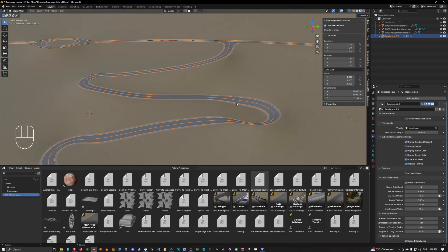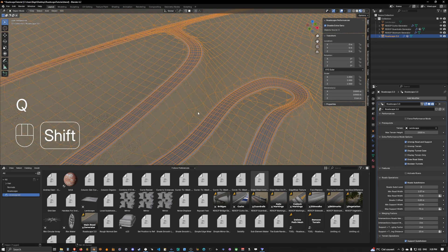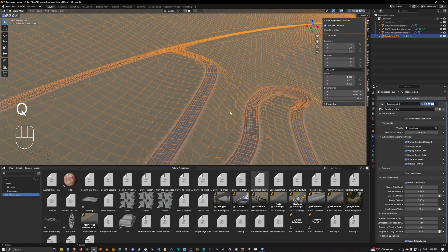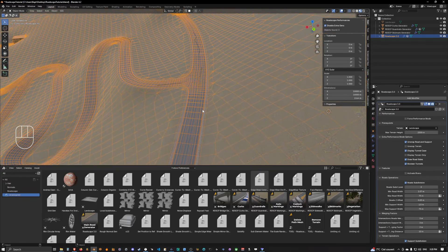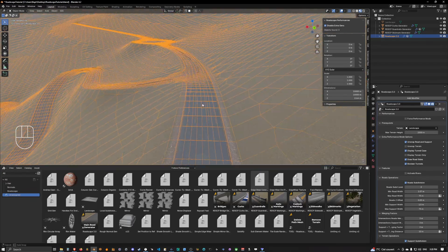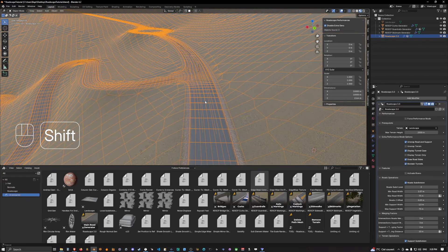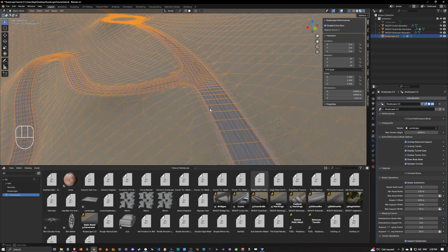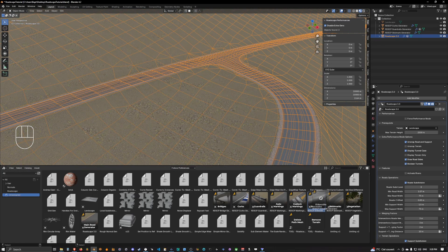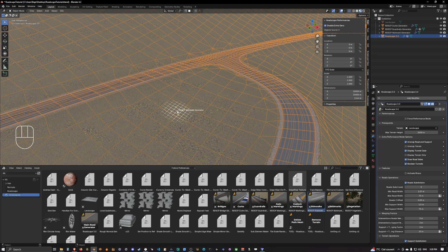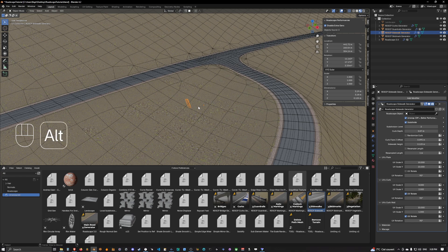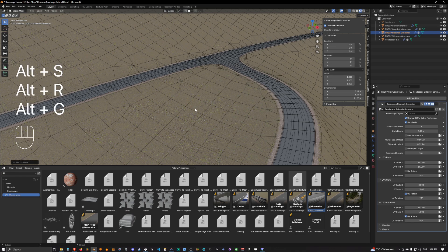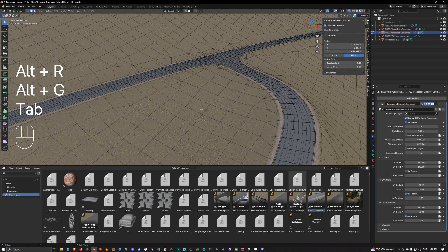Welcome back to our scene guys, and now we're going to see how we can create sidewalks into Roadscape. This is pretty easy to do. All we need to do is bring the sidewalks asset into the scene, and as for everything else we do Alt+S, Alt+R, Alt+G.